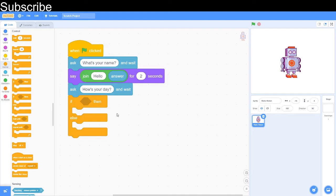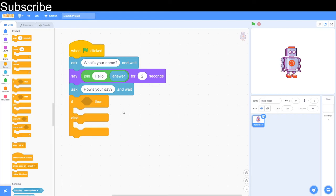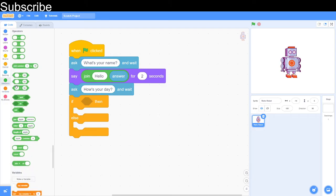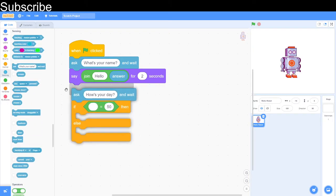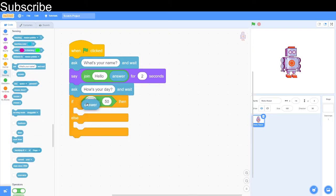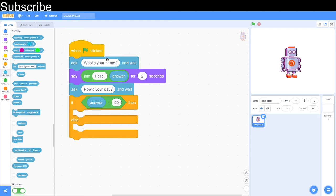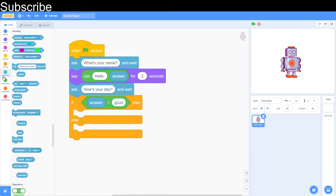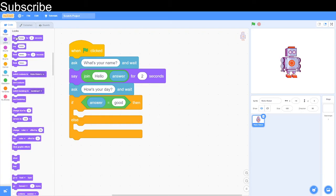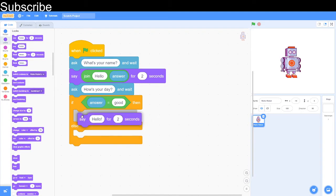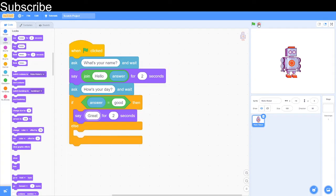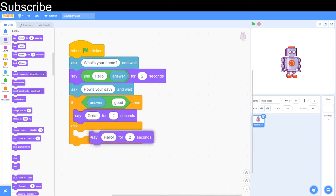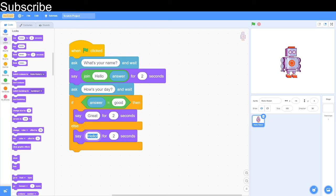If there's an answer that we want like good for example then we can maybe reply back but if it's bad then we need a different reply because they're two different things. So if the answer is good then what we can do is we can say great maybe for two seconds and then if it isn't then we can say that's not good.